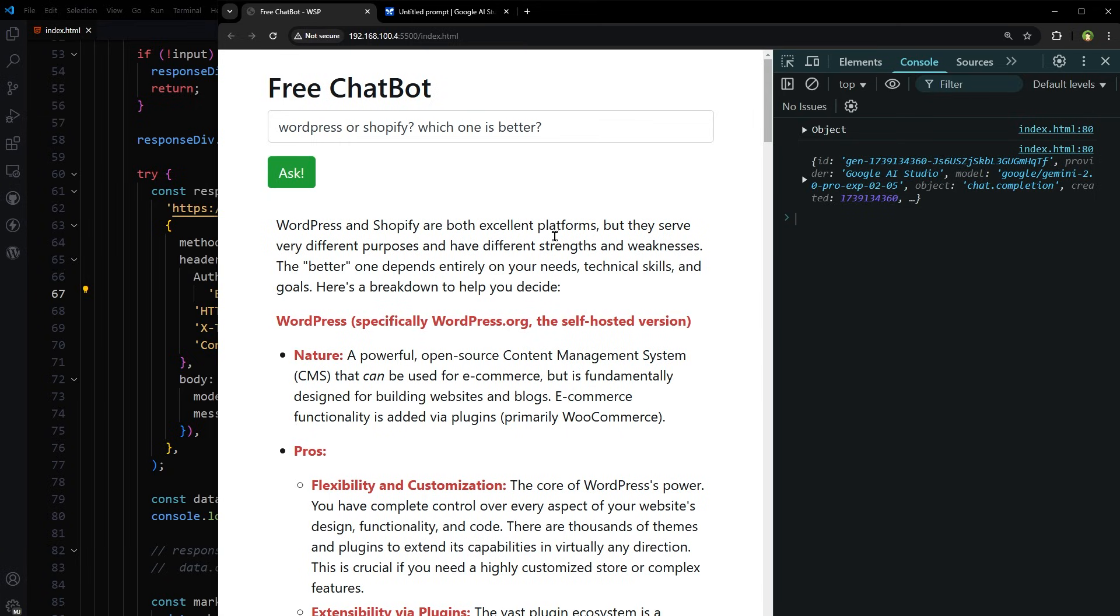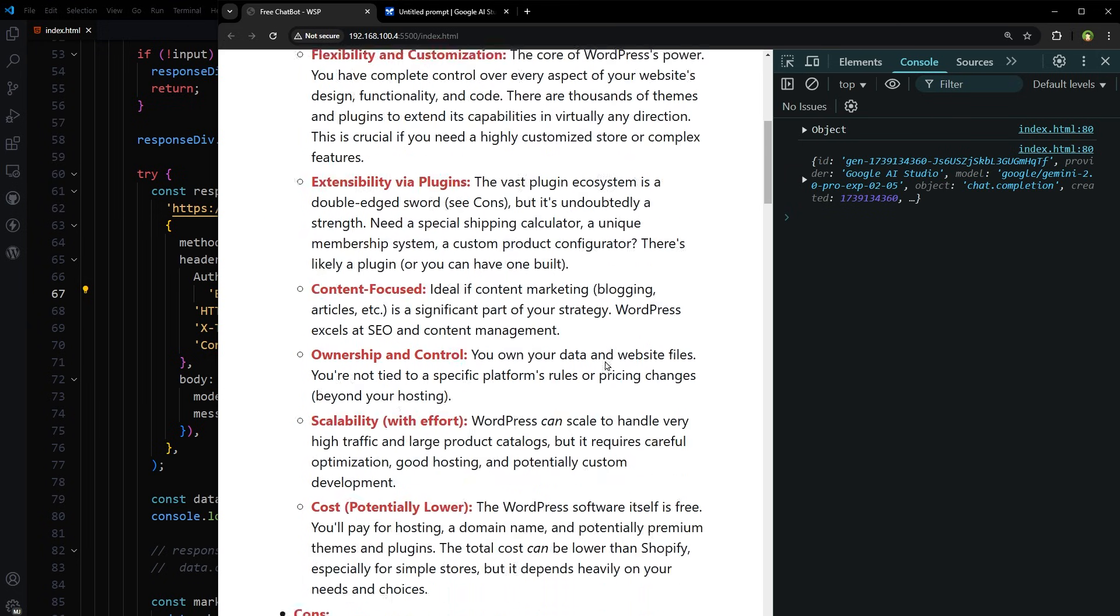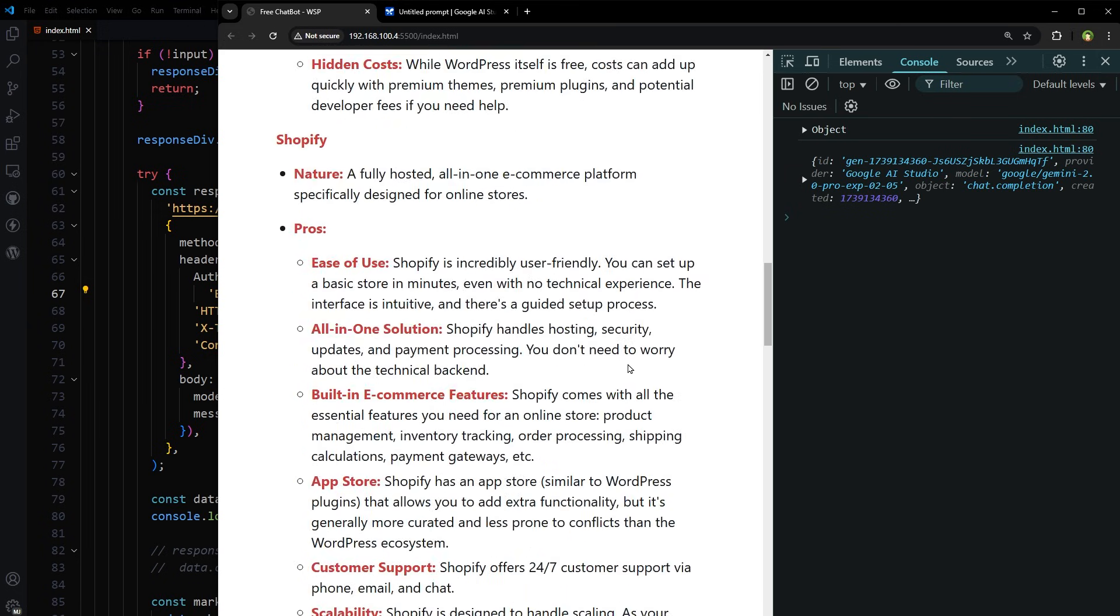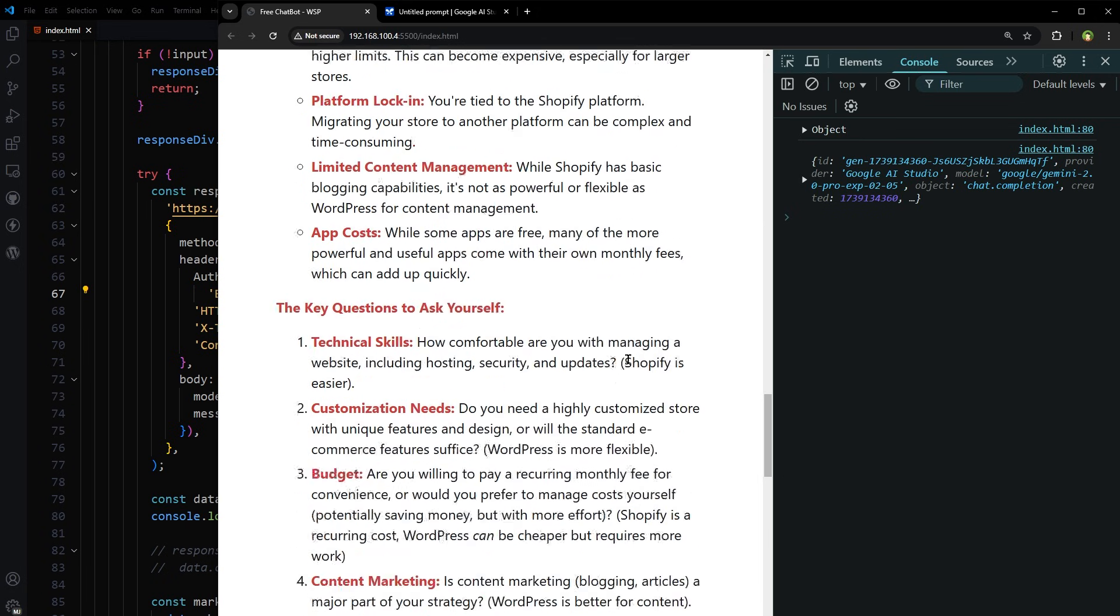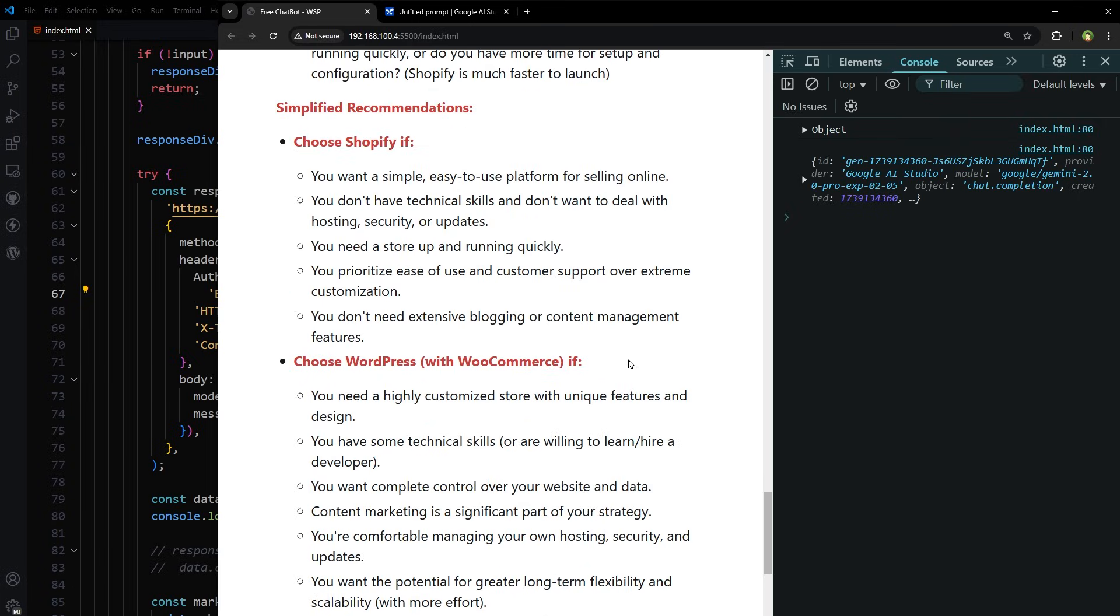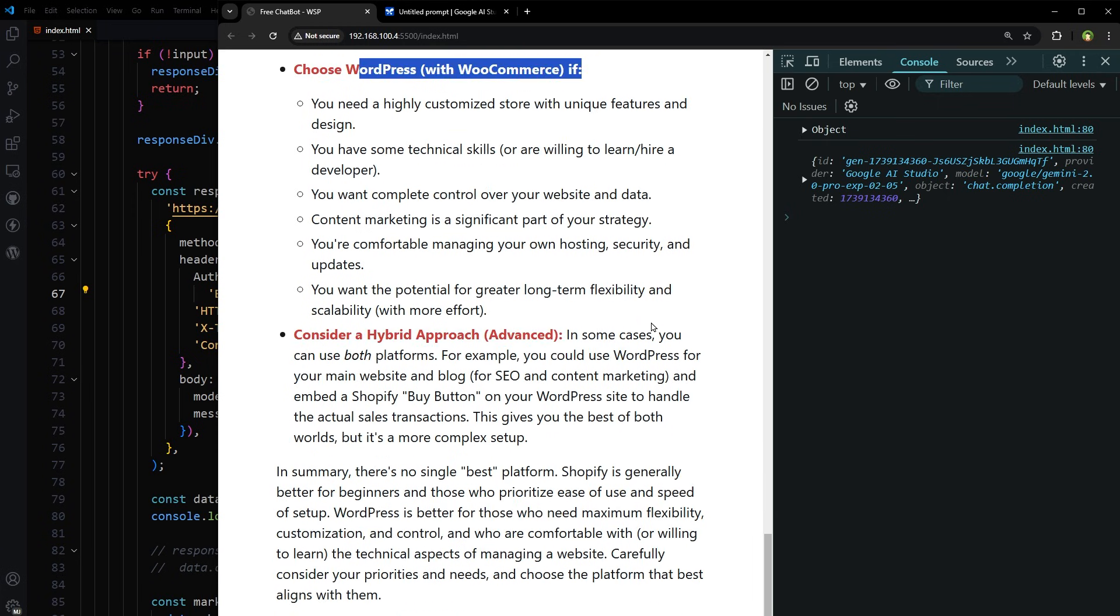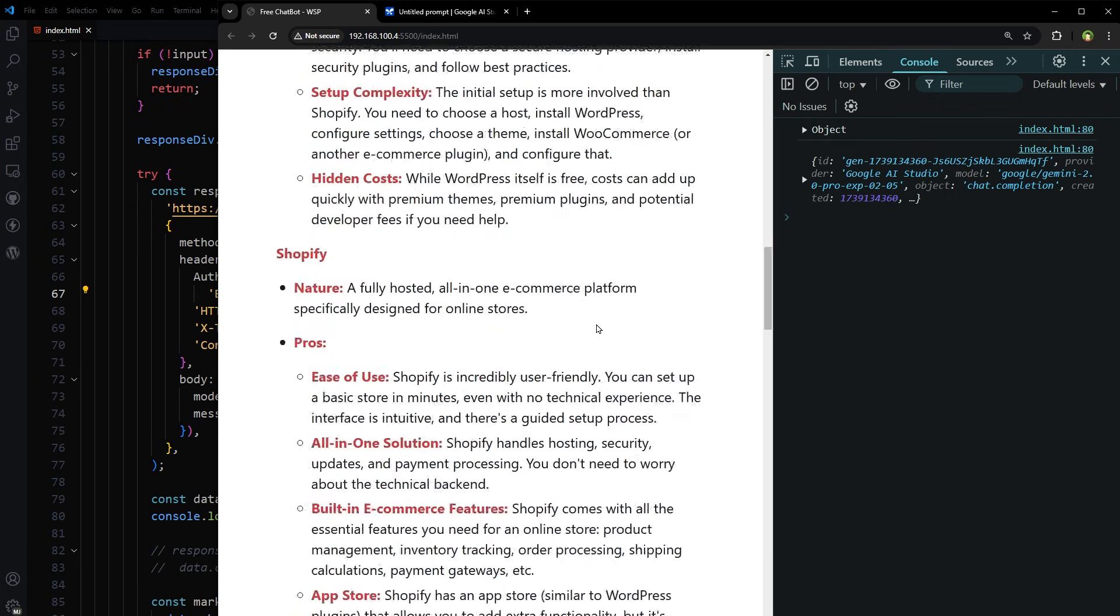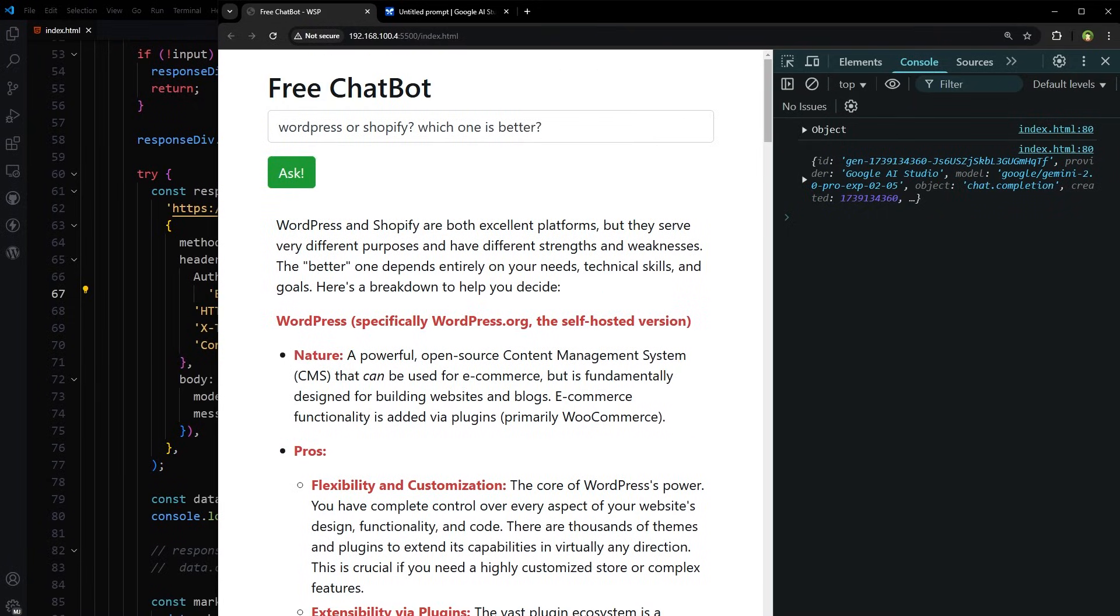This one. WordPress and Shopify are both platforms, but they serve very different purposes and have different strengths and weaknesses. Nature, pros and cons, very detailed answer. Shopify pros and cons, the key questions to ask yourself, simplified recommendations. Choose Shopify if, choose WordPress with WooCommerce if, consider hybrid approach advanced. Amazing. So it works.